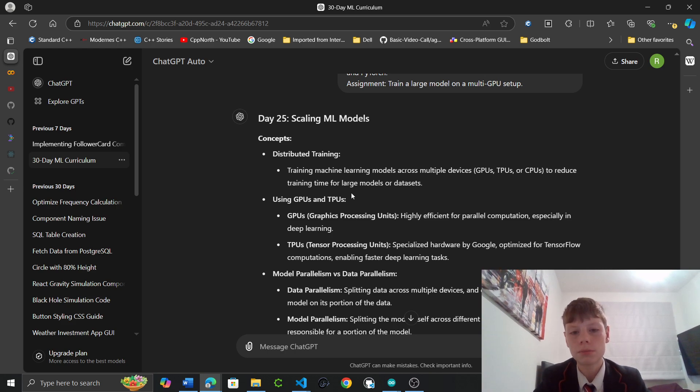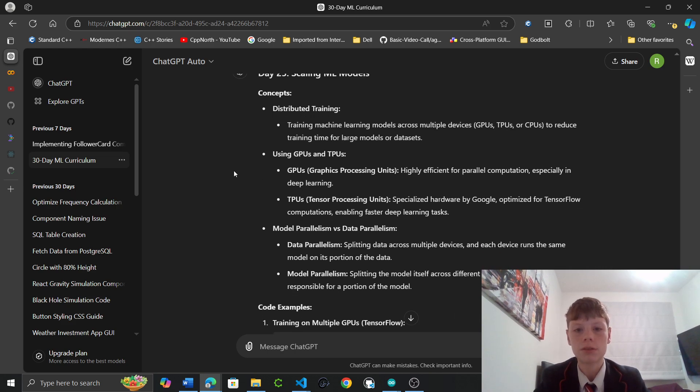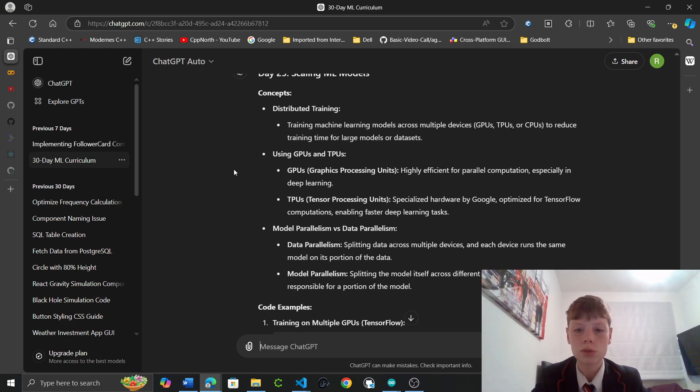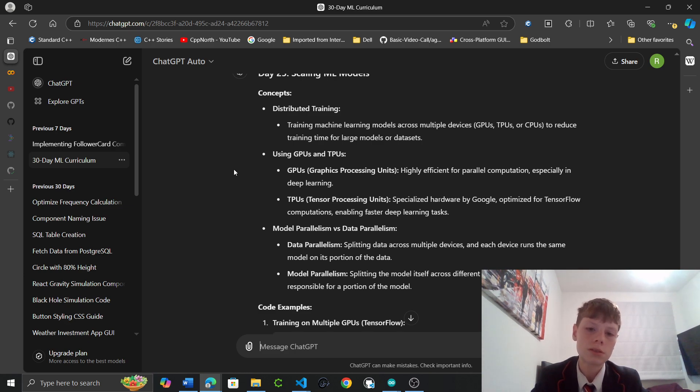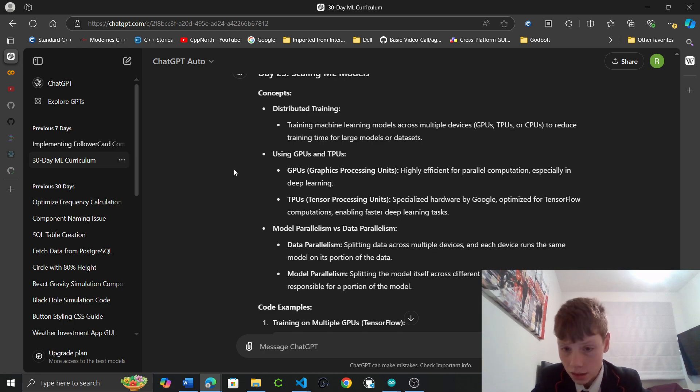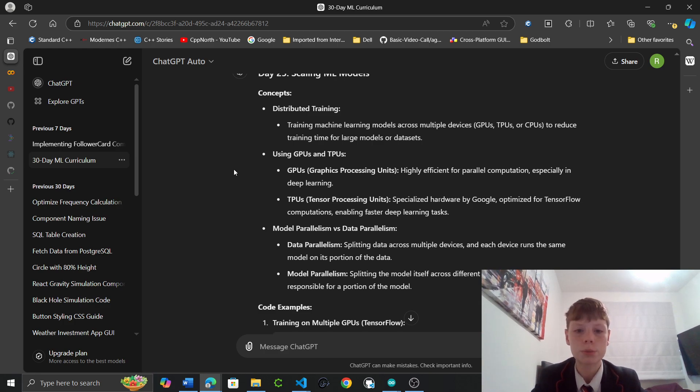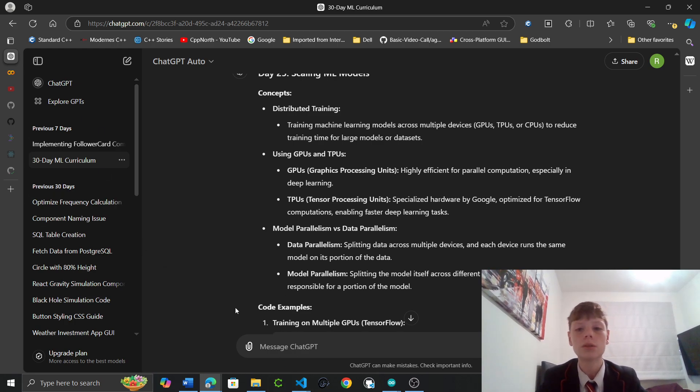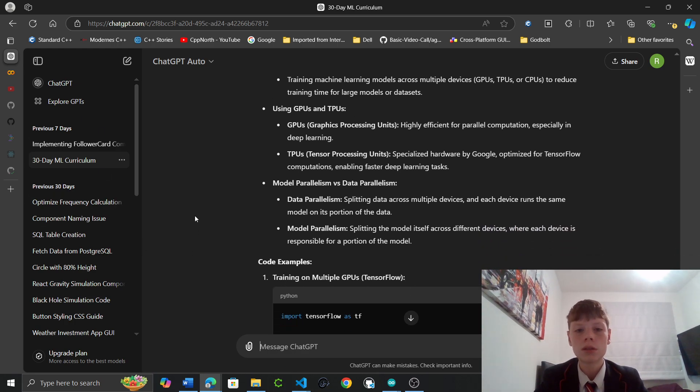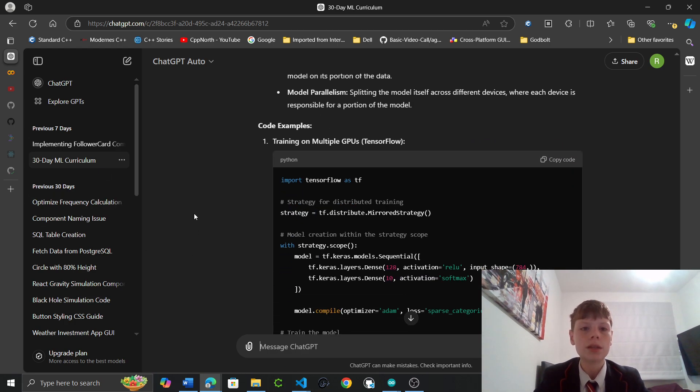Model parallelism versus data parallelism. Data parallelism splits data across multiple devices and each device runs the same model on its portion of the data. Model parallelism splits the model itself across different devices where each device is responsible for a portion of the model. So we've got two here that we can do.